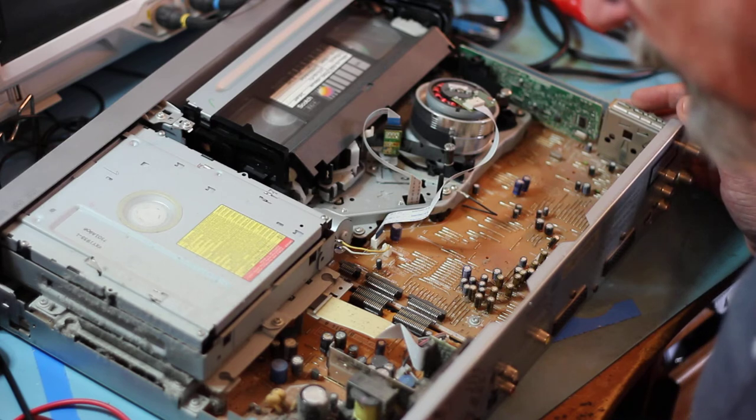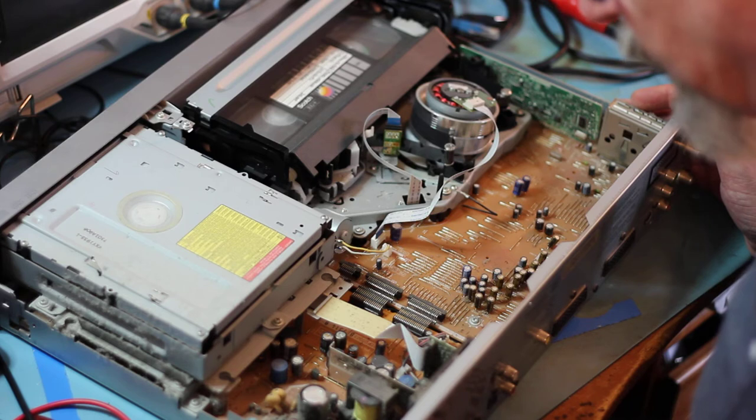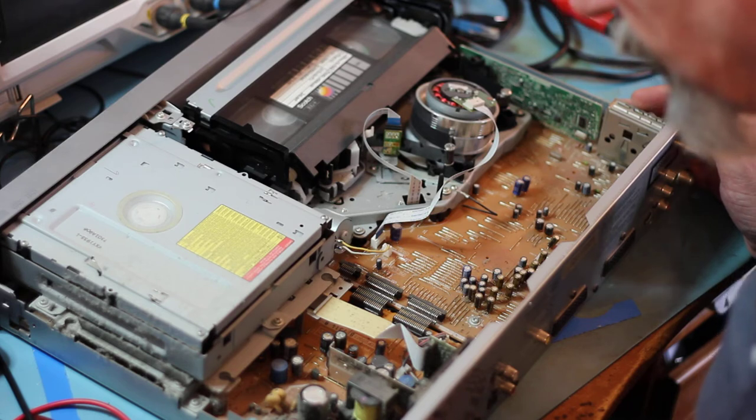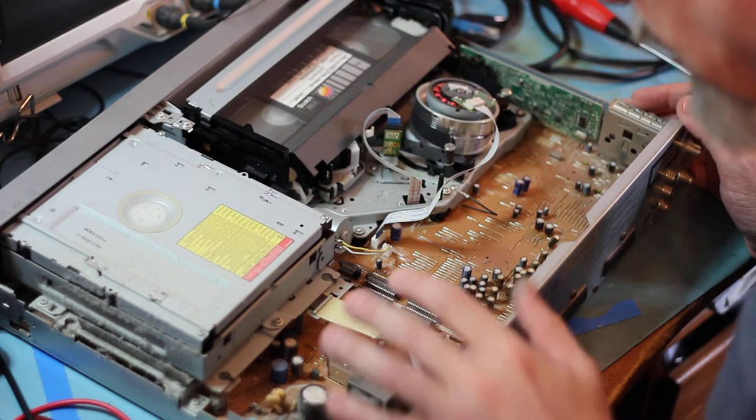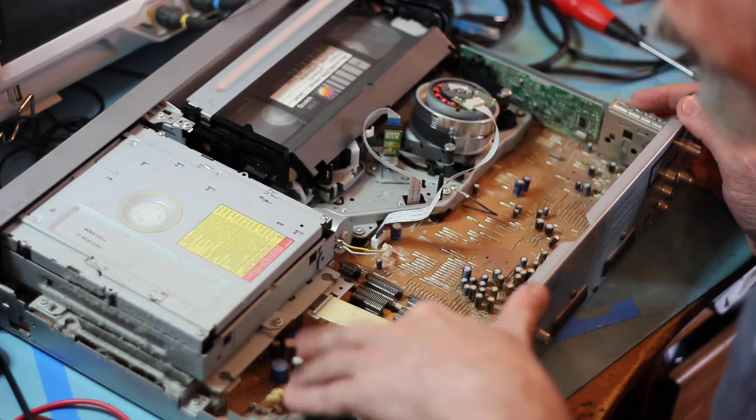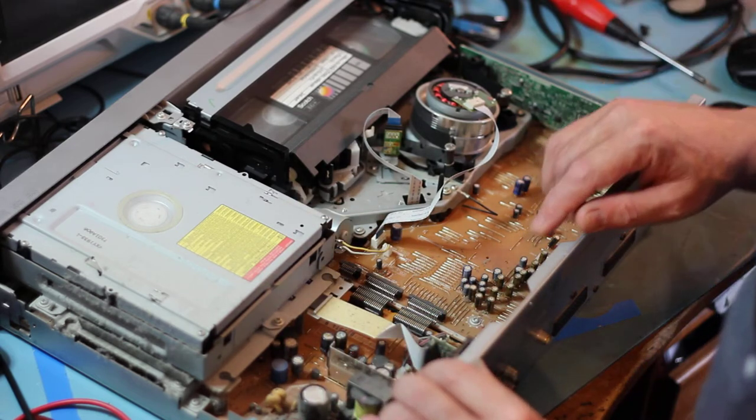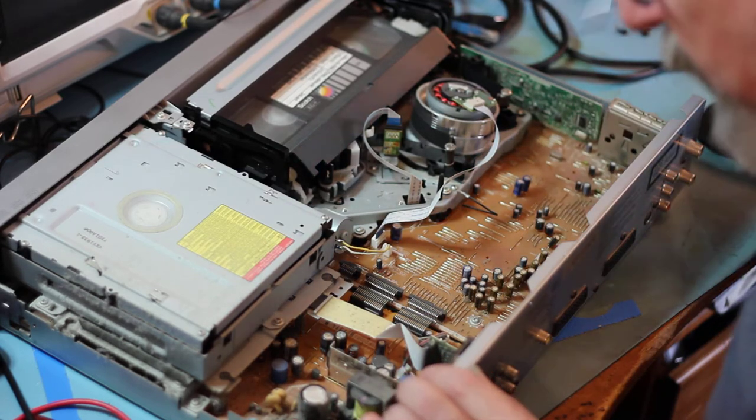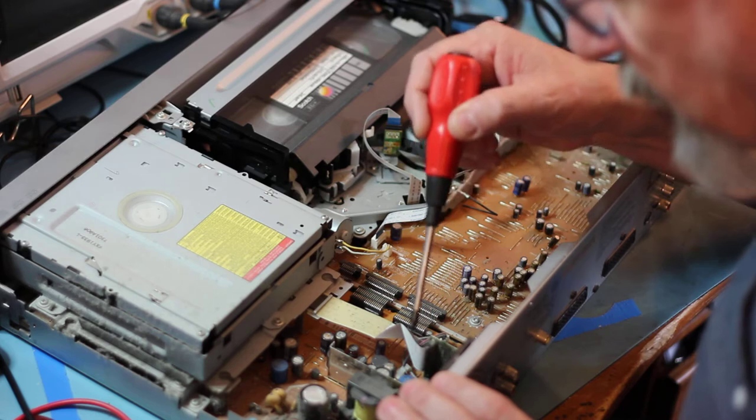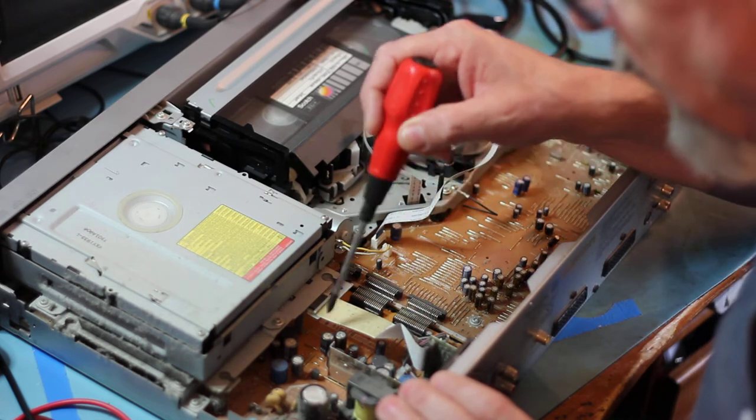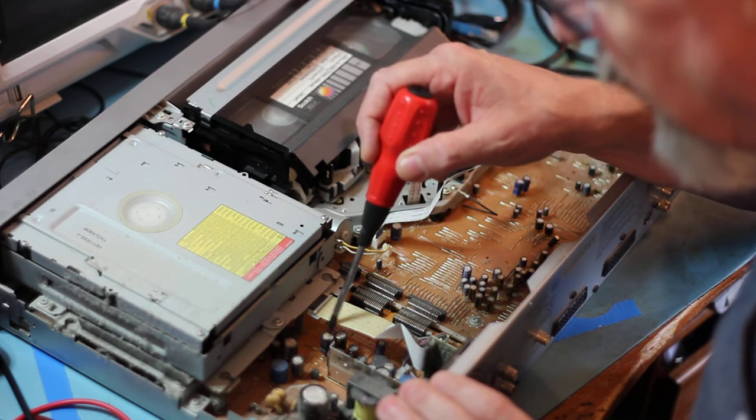Right. I think what I'll do is do a full electrolytic recap on the power supply here. I don't know if you can see. Bulging, bulging and leaking, bulging and leaking.